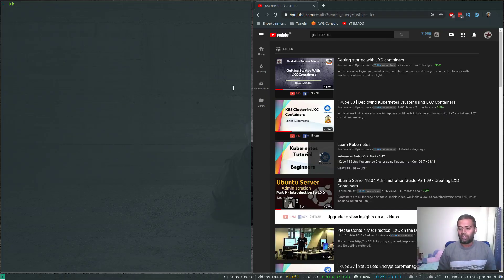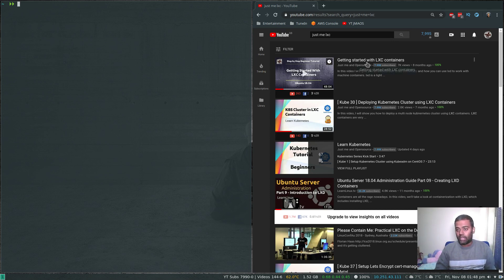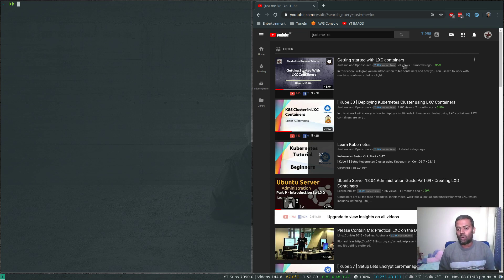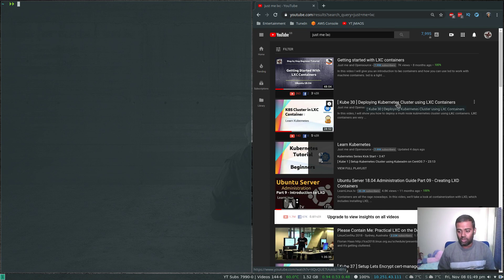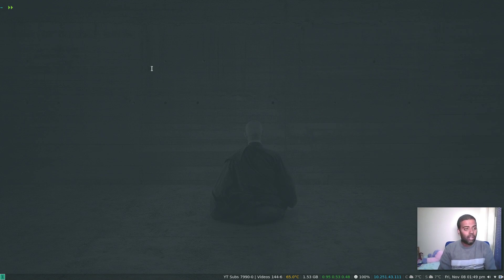Hello viewers, welcome to this video. In this video we are going to look at LXC profiles — what are LXC profiles and how to apply profiles to your LXC containers. A while ago we did a video on getting started with LXC containers, where I showed how to install LXC/LXD using snapd for Ubuntu or using your package manager, and how to initialize your LXC environment, start containers, and so on. We've also looked at how to deploy a Kubernetes cluster using LXC containers as worker nodes.